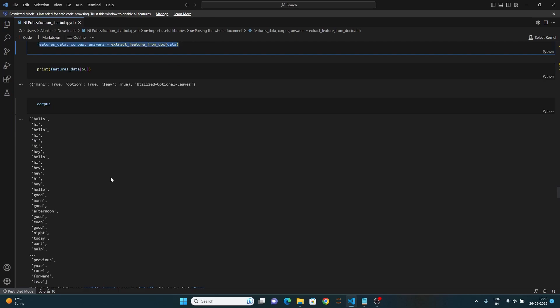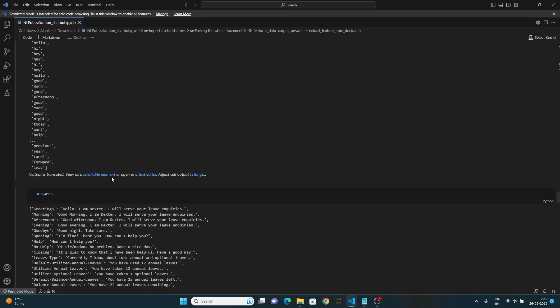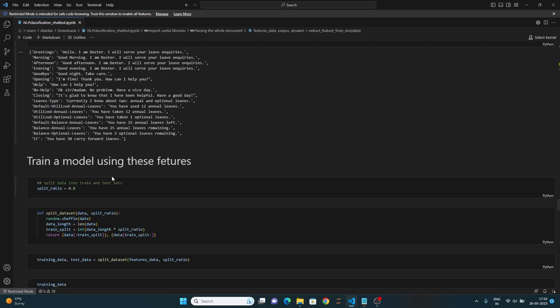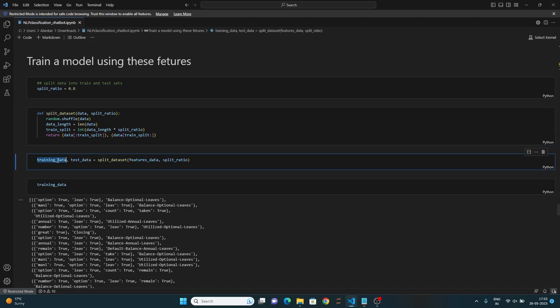Now with this, it's time to train the model. The code sets the split ratio to 0.8, indicating that 80% of the data will be used for training and 20% for testing. The resulting training and the test sets are assigned to the variable training_data and test_data.